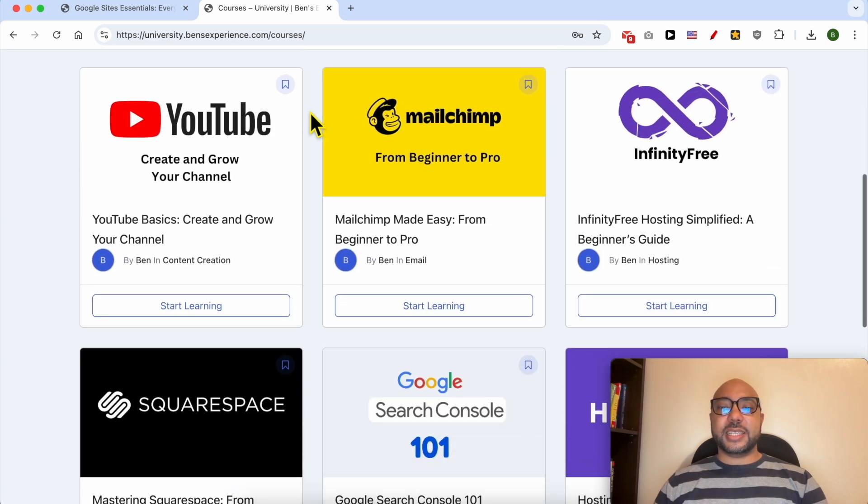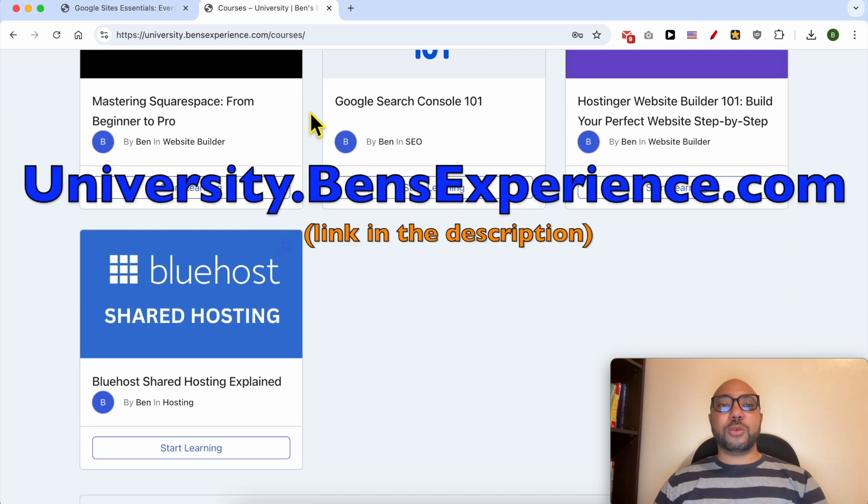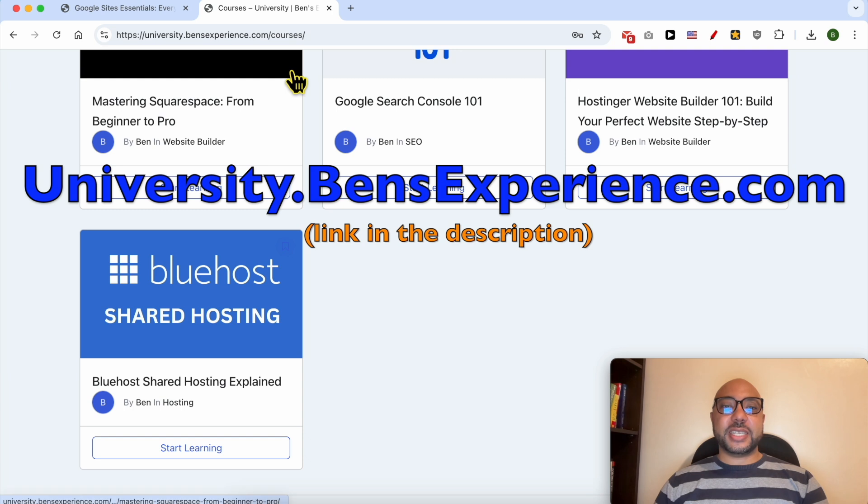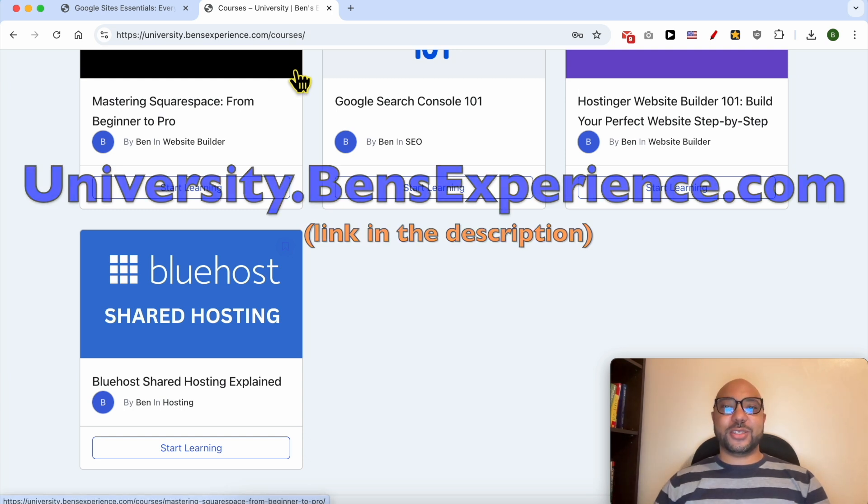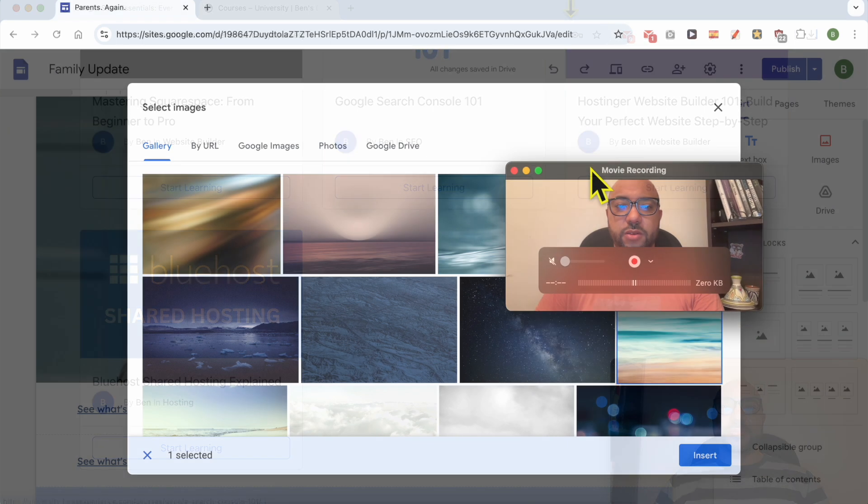Inside my university just go to university.benzexperience.com, link in the description. Without any further ado let's continue our tutorial. Click on insert from gallery.